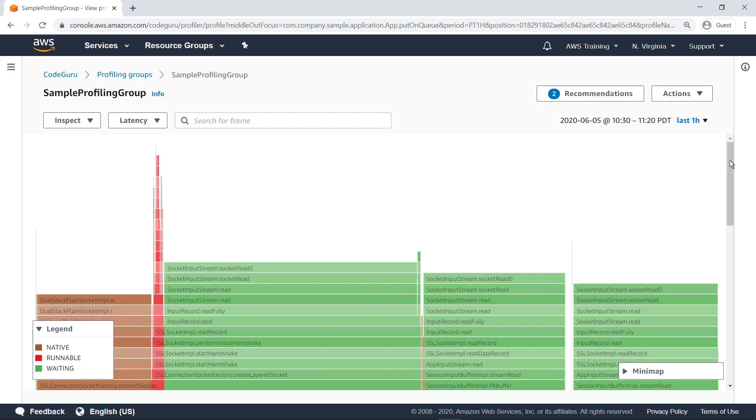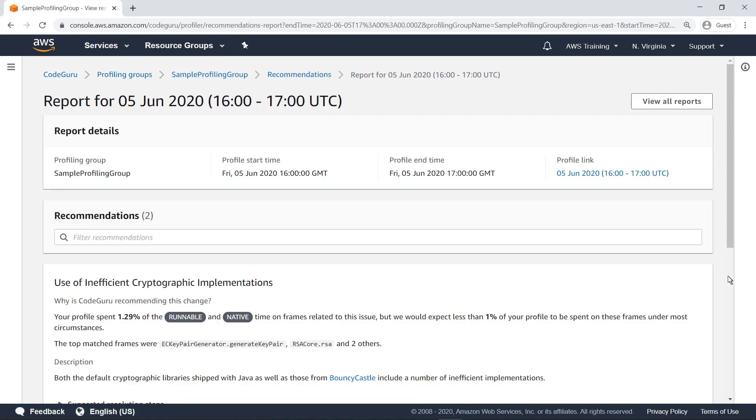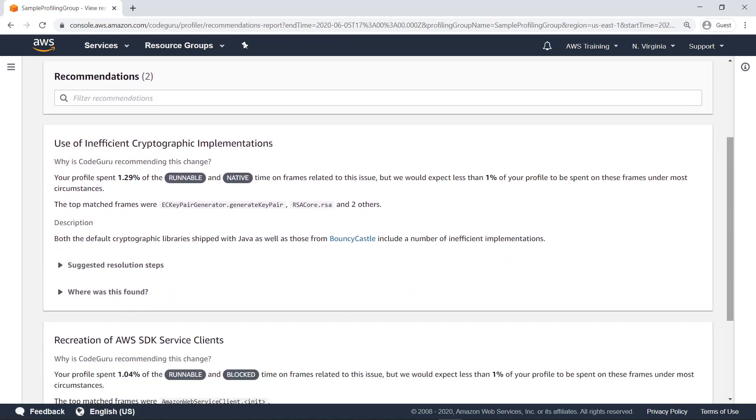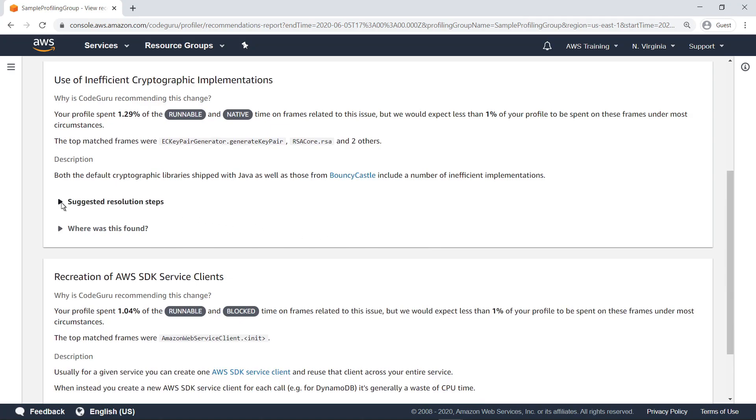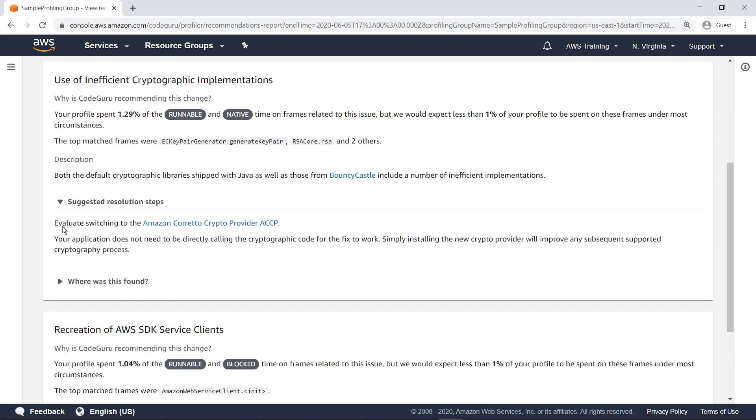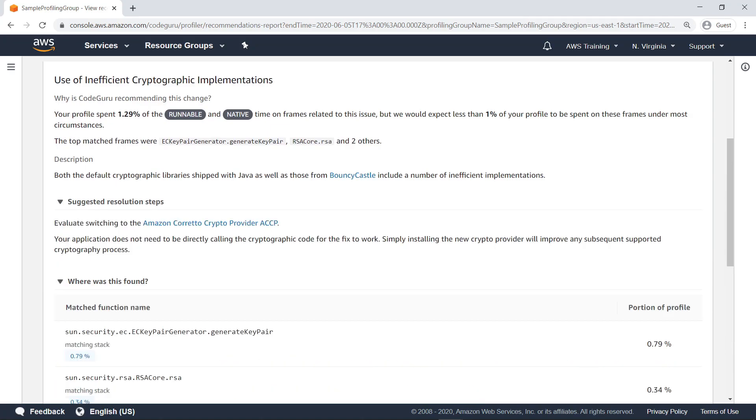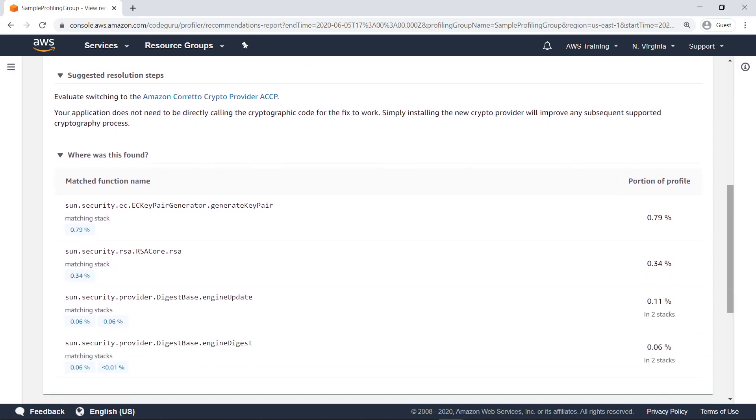If you let the profiler run for several hours, CodeGuru also provides recommendations for code changes that may increase execution efficiency. Each recommendation report includes information about why the recommendation was made, a description, suggested resolution steps, and the stack locations affected by the recommendation. The initial profiling has produced two recommendations. The first suggests using newer, faster cryptographic libraries than the ones currently implemented in the application. It also provides a link to a suggested cryptographic library. In addition, it gives the actual percentage time the profile spent on these frames compared to the percentage expected.